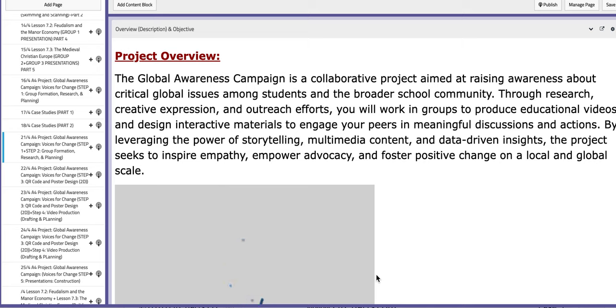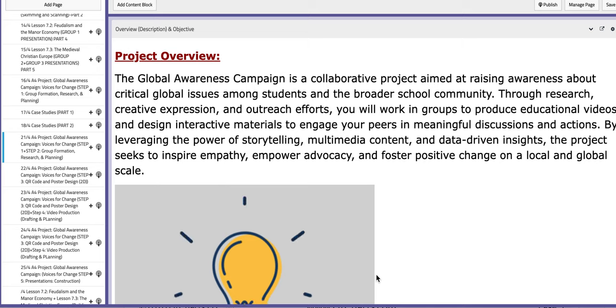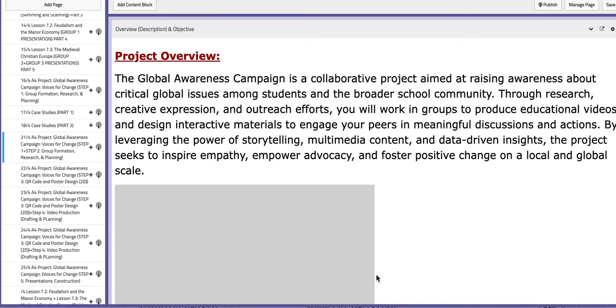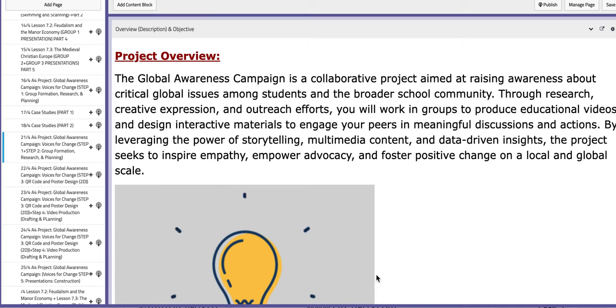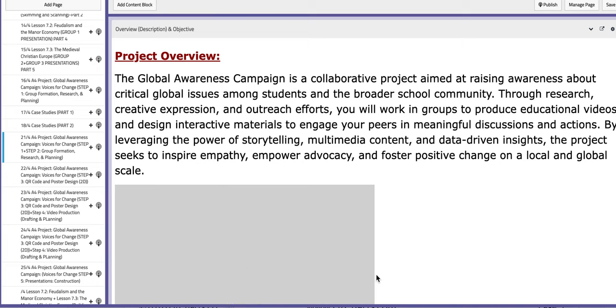Hello everyone, this is Miss Nathalie, your history teacher. I hope you are doing well, safe and sound. In this tutorial, I will discuss the material included for week number 15. So let's start with the first day.